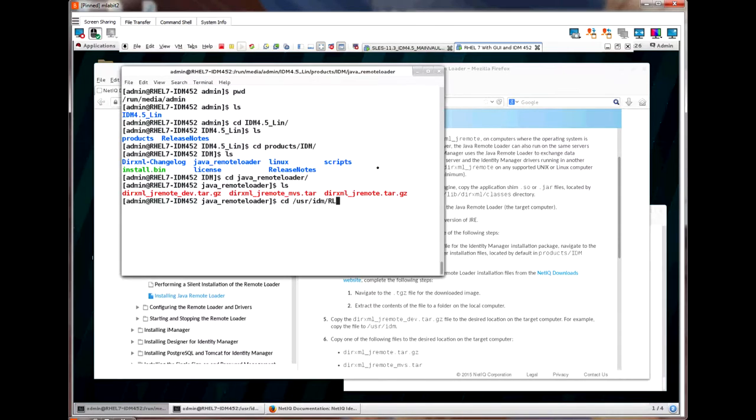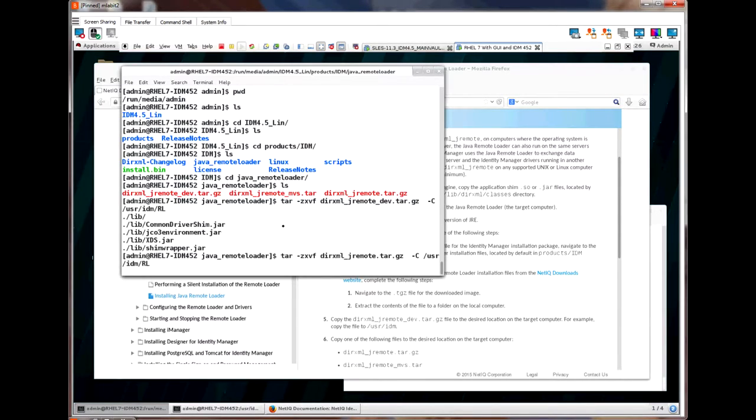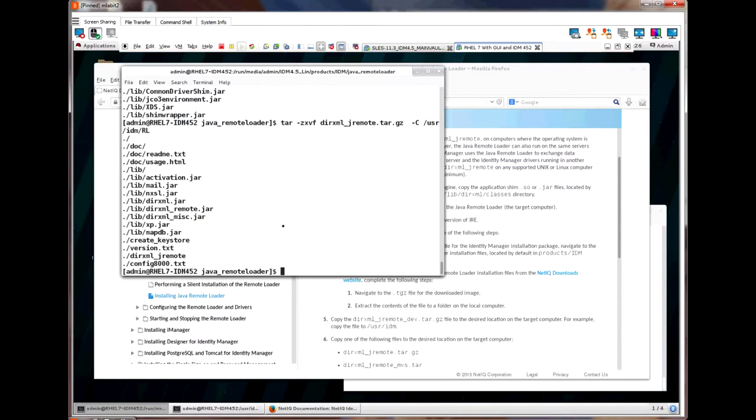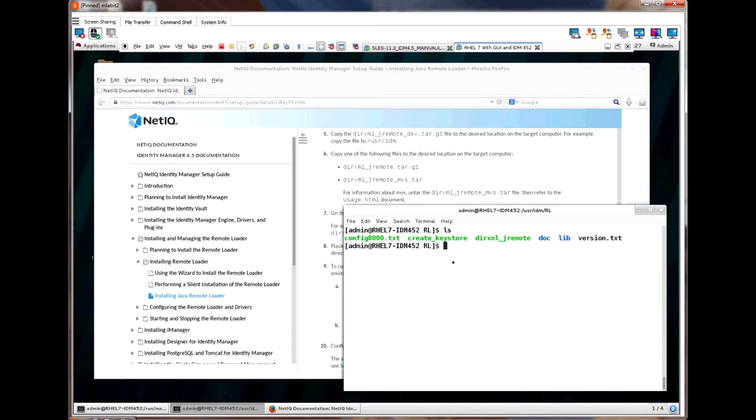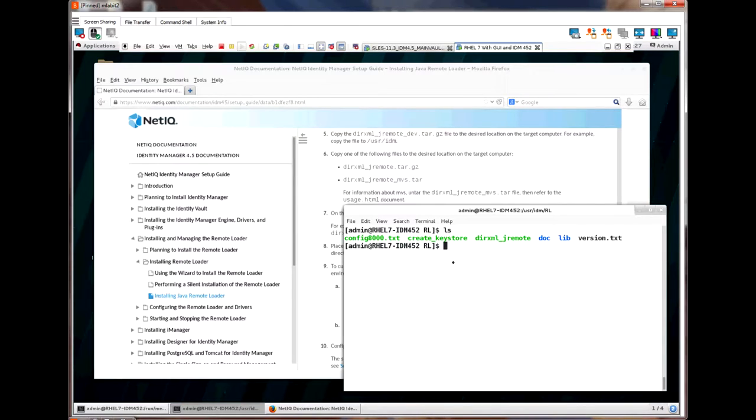First, let me extract the _dev file and then the dirxml_jremote file. If we go look at my /usr/IDM/rl directory, it shows the files and directories that were extracted. These are all the files needed to run the Java remote loader minus the driver shim jar files.